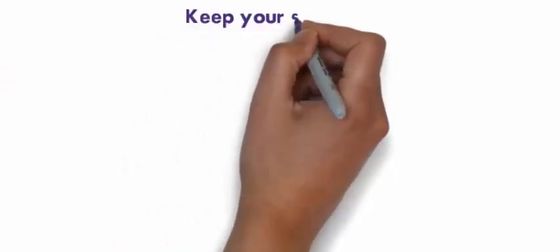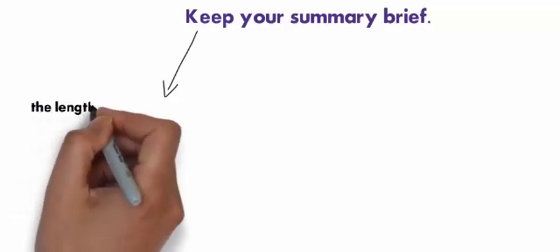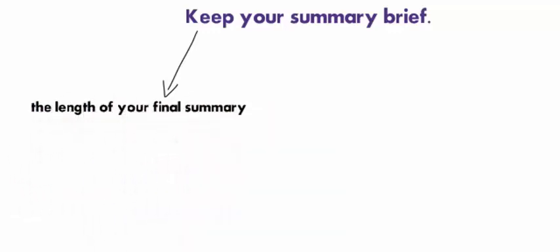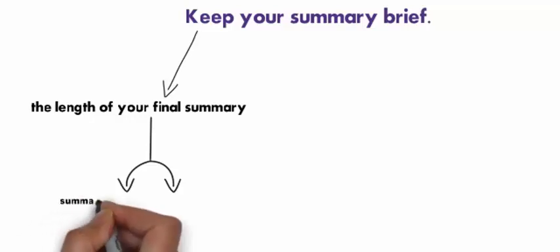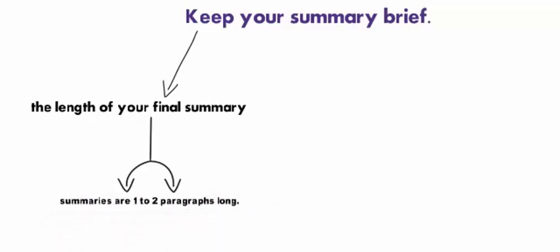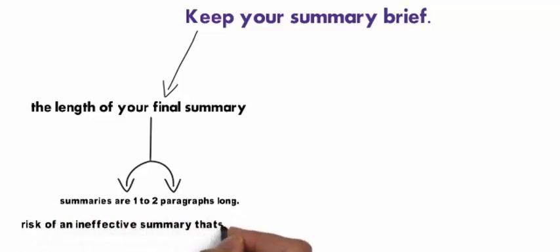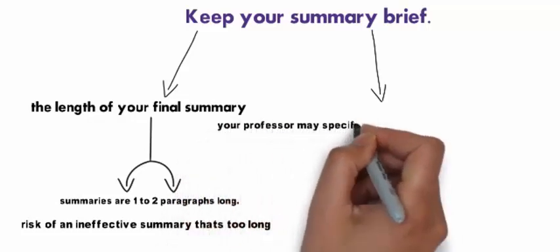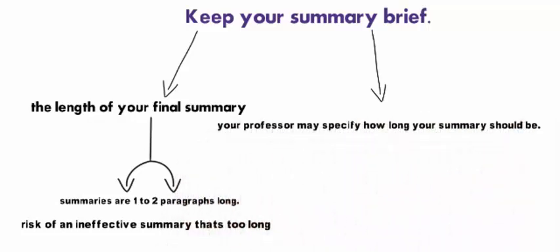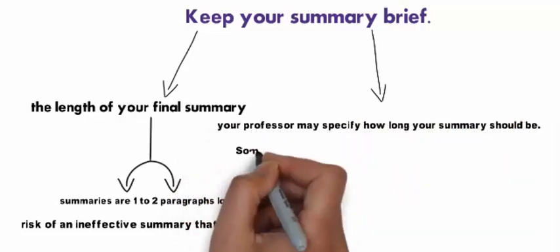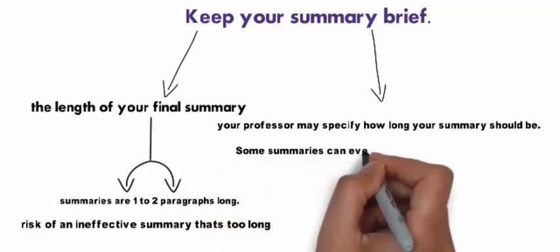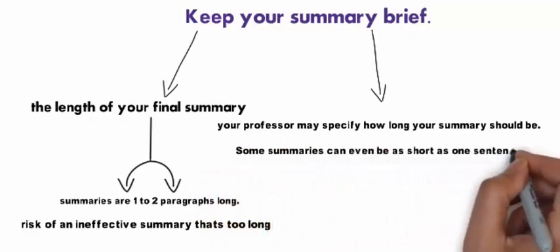Keep your summary brief. Depending on what you are summarizing, the length of your final summary can vary. However, most summaries are one to two paragraphs long. Any longer than that and you run the risk of an ineffective summary that's too long to read quickly. If you're writing a summary for class, your professor may specify how long your summary should be. Some summaries can even be as short as one sentence.